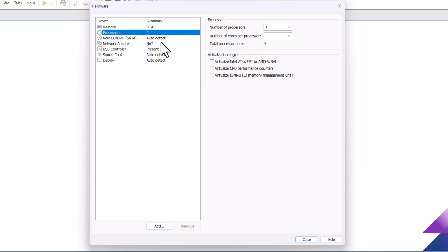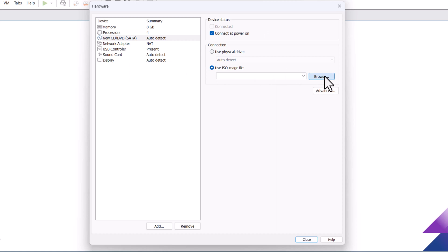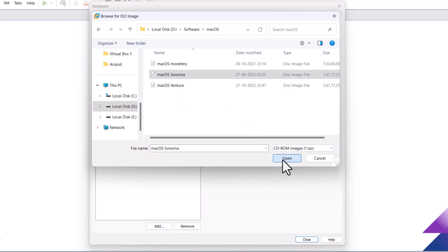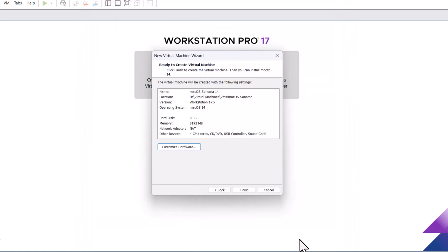Click the new CD DVD option. Click use ISO image file, then click browse. Locate the macOS Sonoma ISO file. Click open. To save all the changes, click close. Click finish.